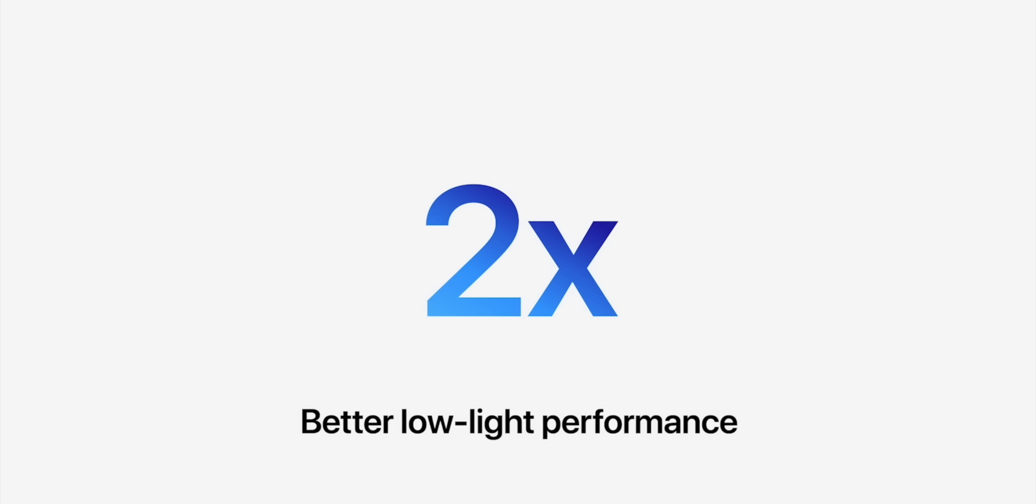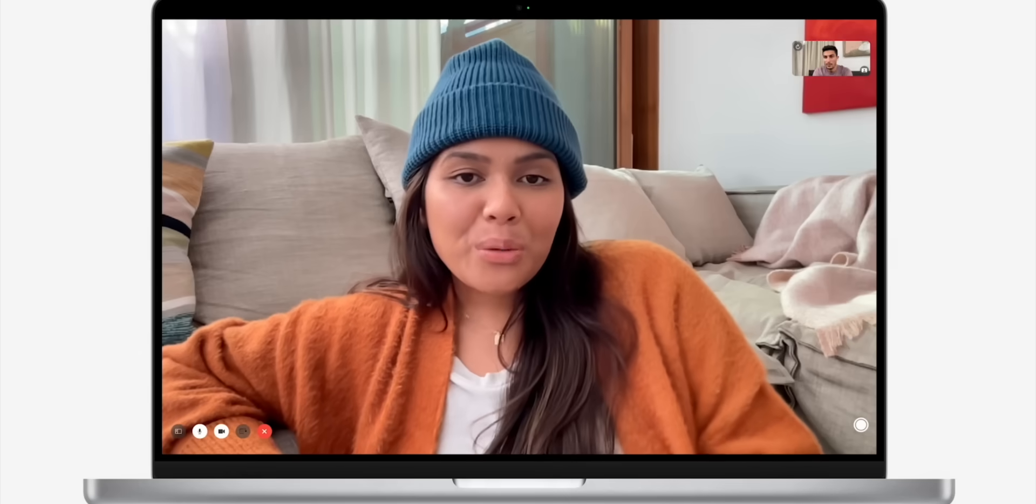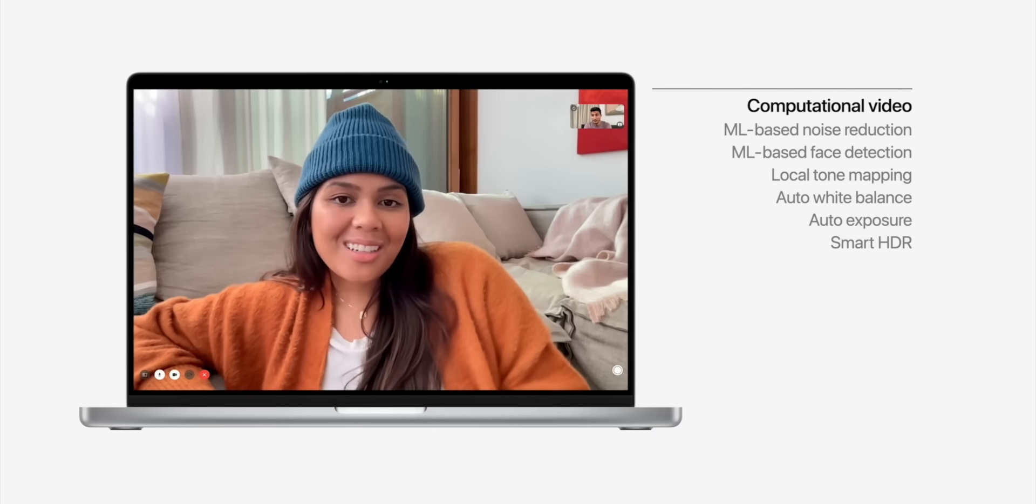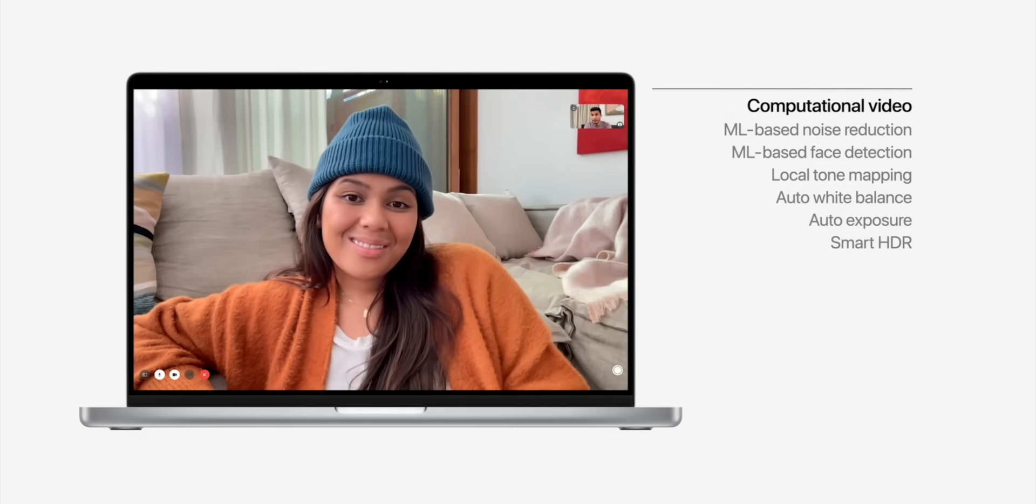What you do have is a new and improved and higher resolution 1080p FaceTime camera, so you've got an f2.0 aperture. It'll be two times better in low light. That's all good.